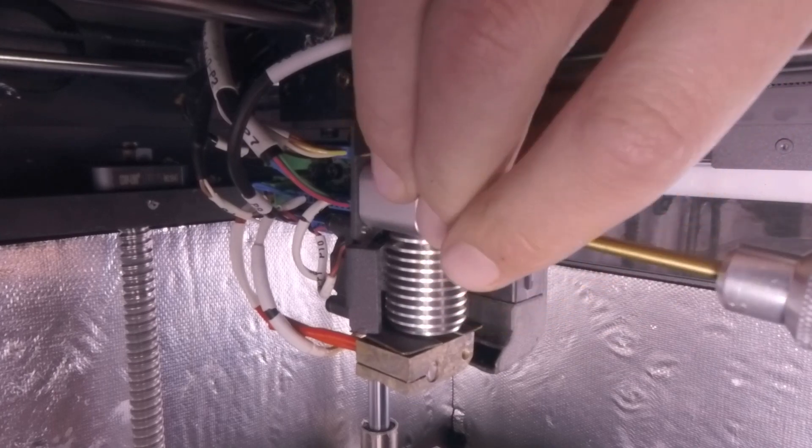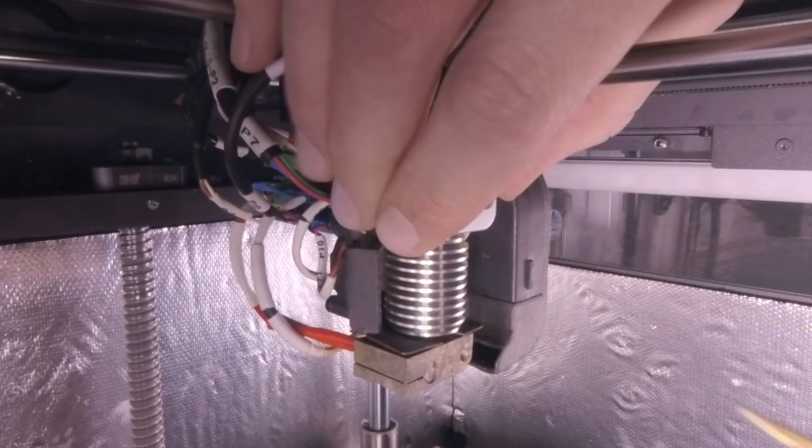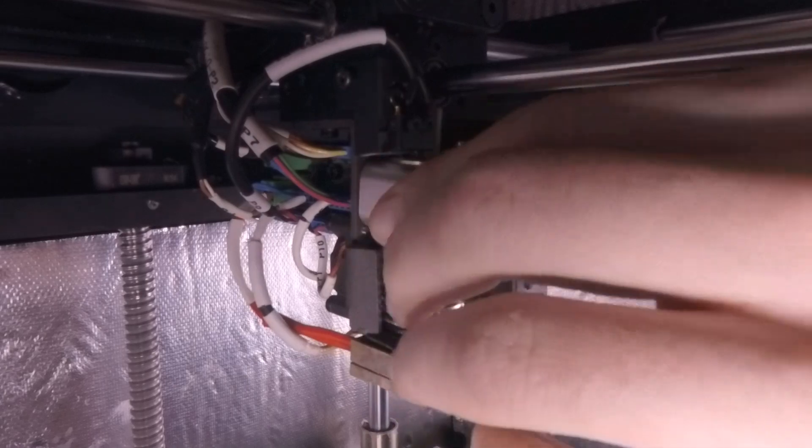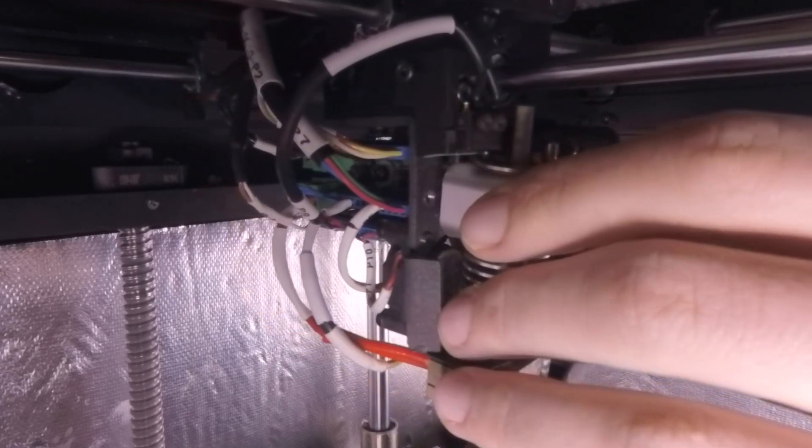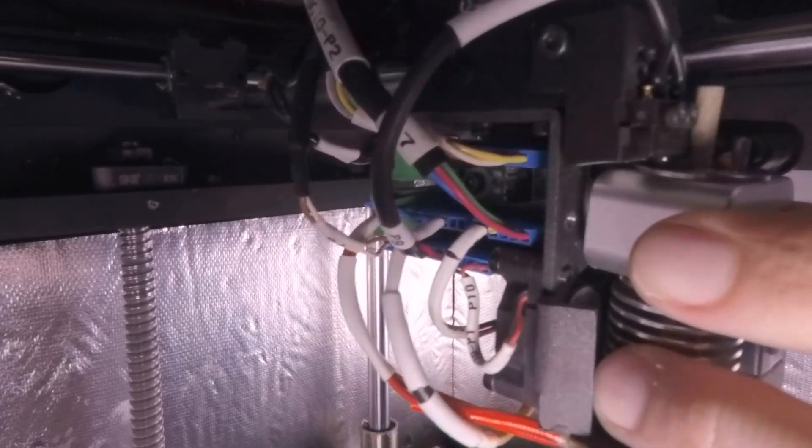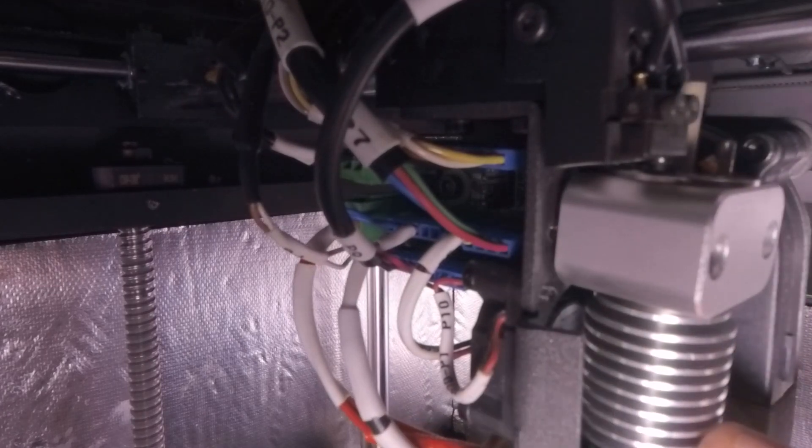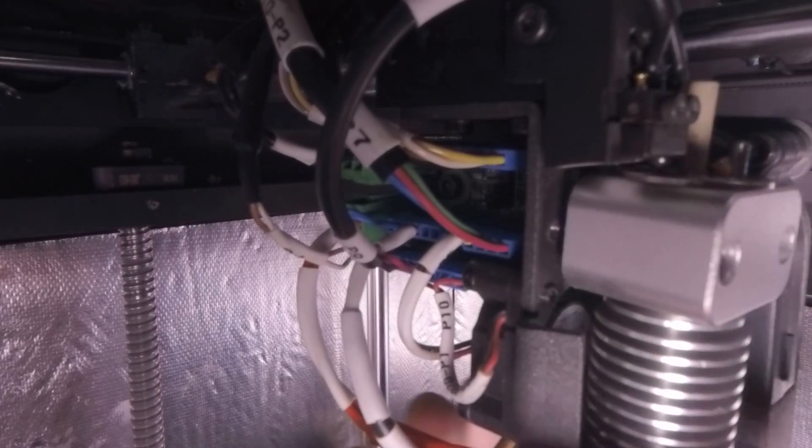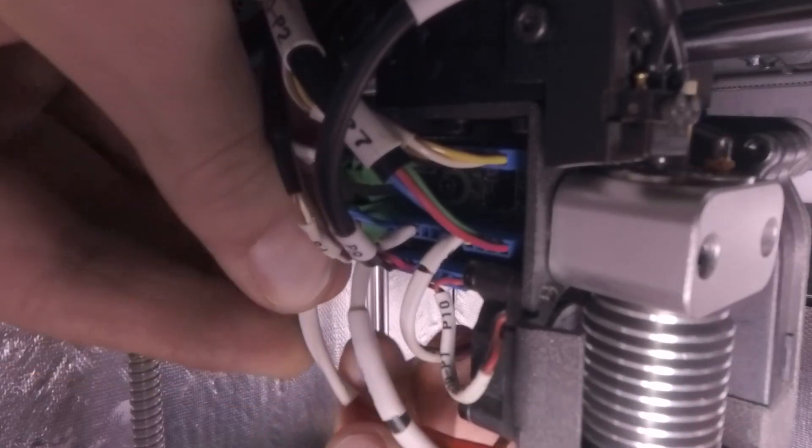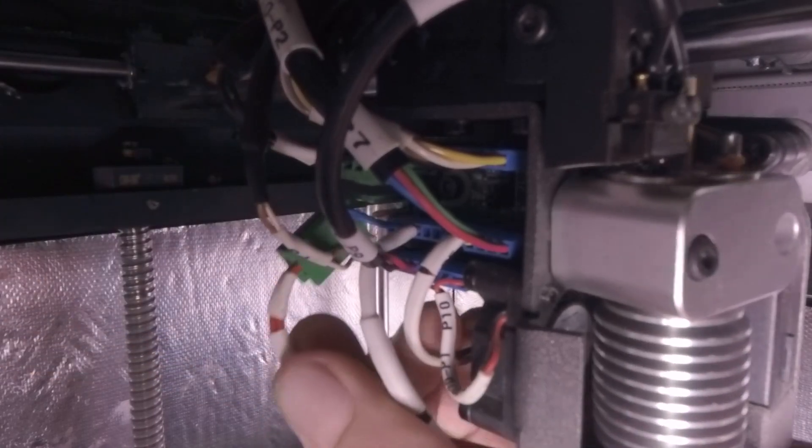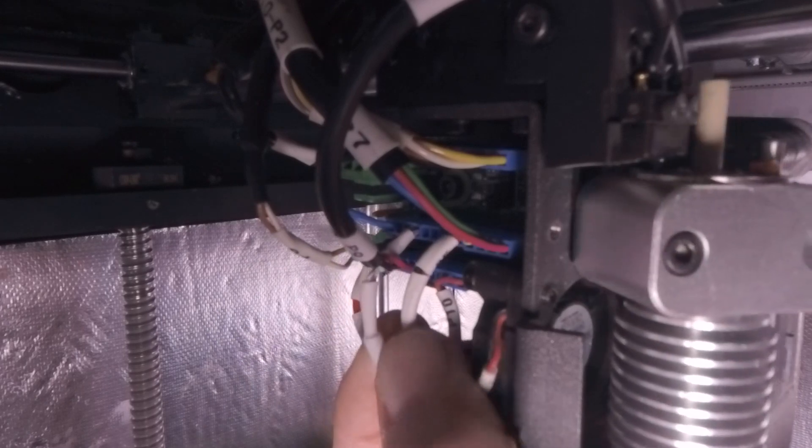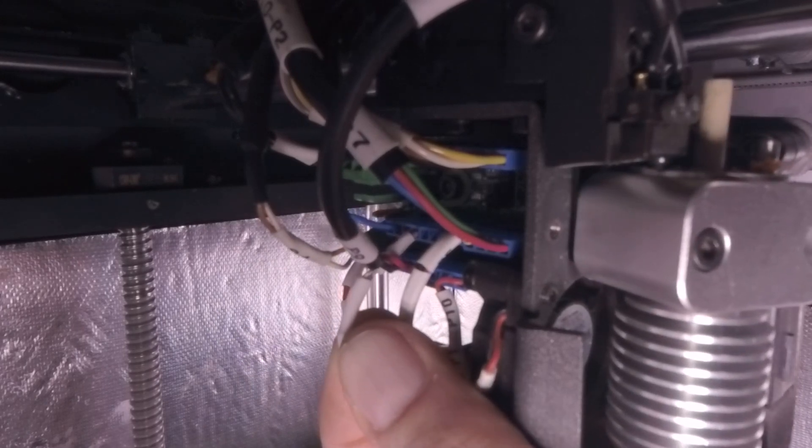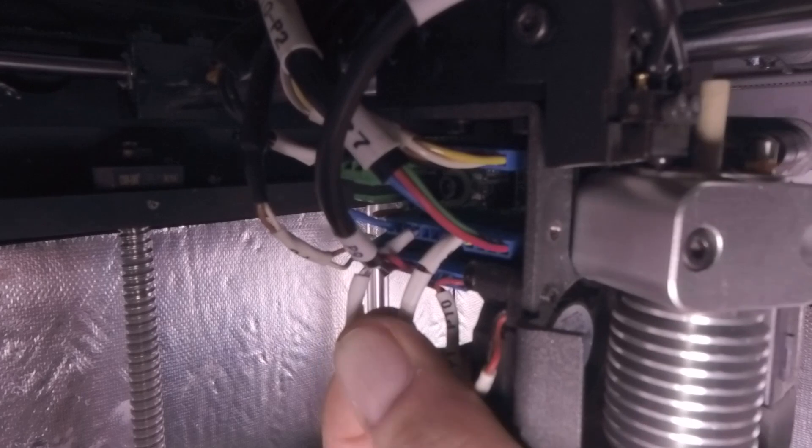Now before you pull it out completely, we want to make sure we undo the power cable, which is the green one, and the thermistor. If you have a high temp nozzle, also disconnect the thermistor and jumper wire.